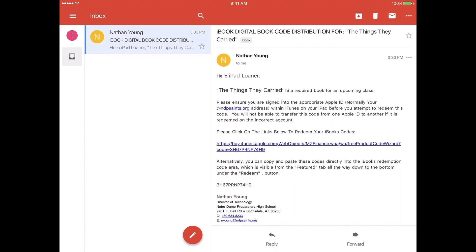This particular account is the iPad loaner account, but it'll say hello and then your name. It will show the book's title, and then you'll receive two different things down here in the bottom: one is a link to the actual book via iTunes, and the other is the code to the book. I'll show you how to redeem both of those here.